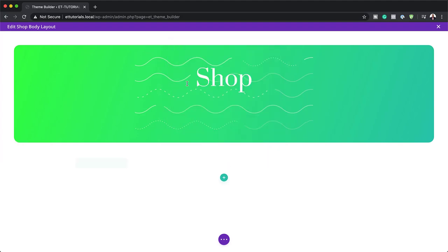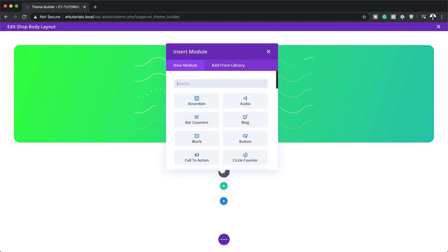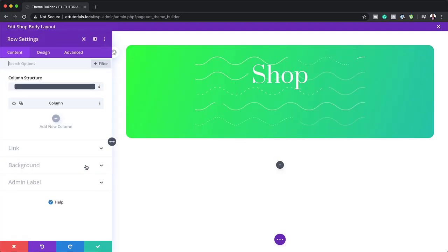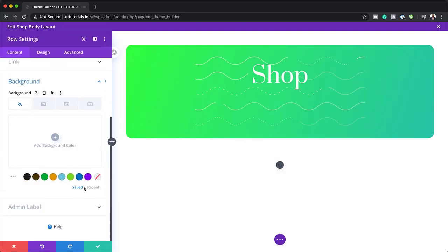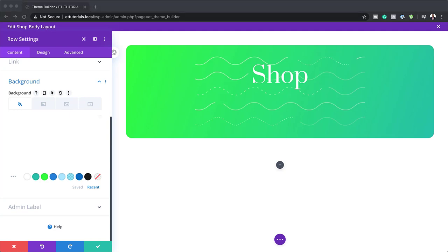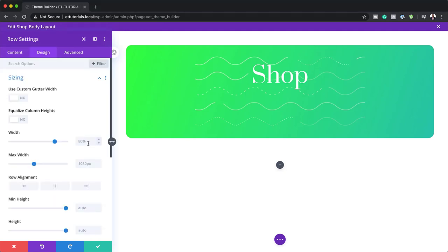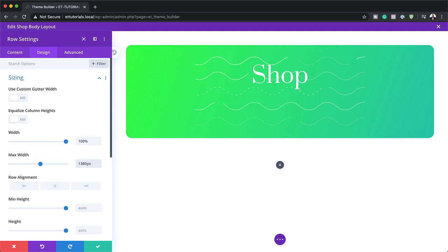I'm going to click here on this plus button, single column. Before doing quite a lot of work in there, I'm just going to add my background color to my row. I'm going to click on this gear icon, go to background and set my background to white. I'm going to click on recent and choose my white color. Now let's set our width. I'll go into the design tab, go to sizing — the width is set to 80 percent so we want this to go all the way to 100 percent. On the maximum width, we're going to set this to 1380 pixels.